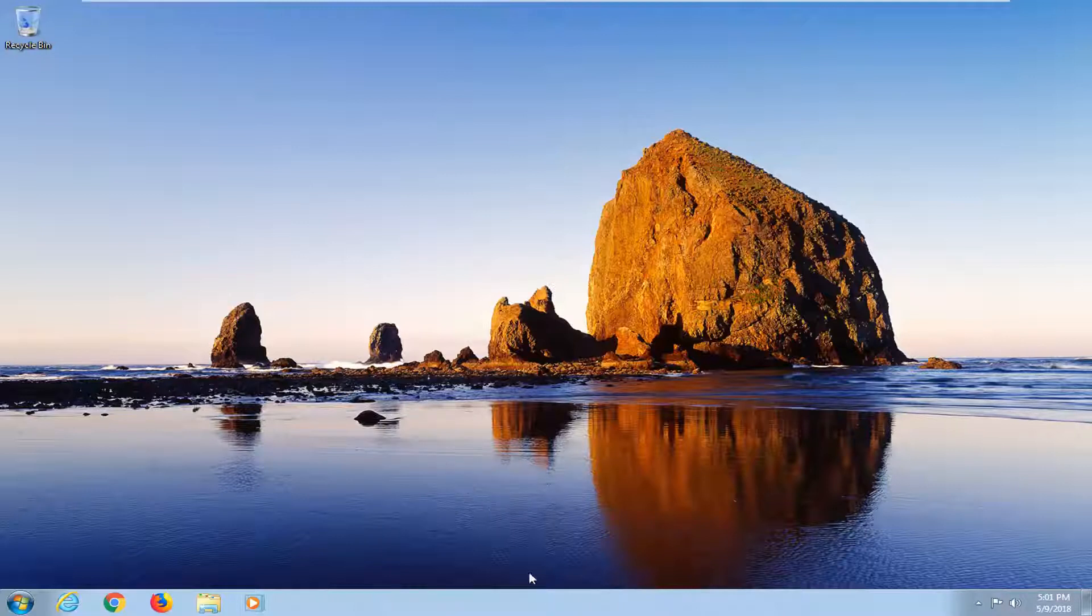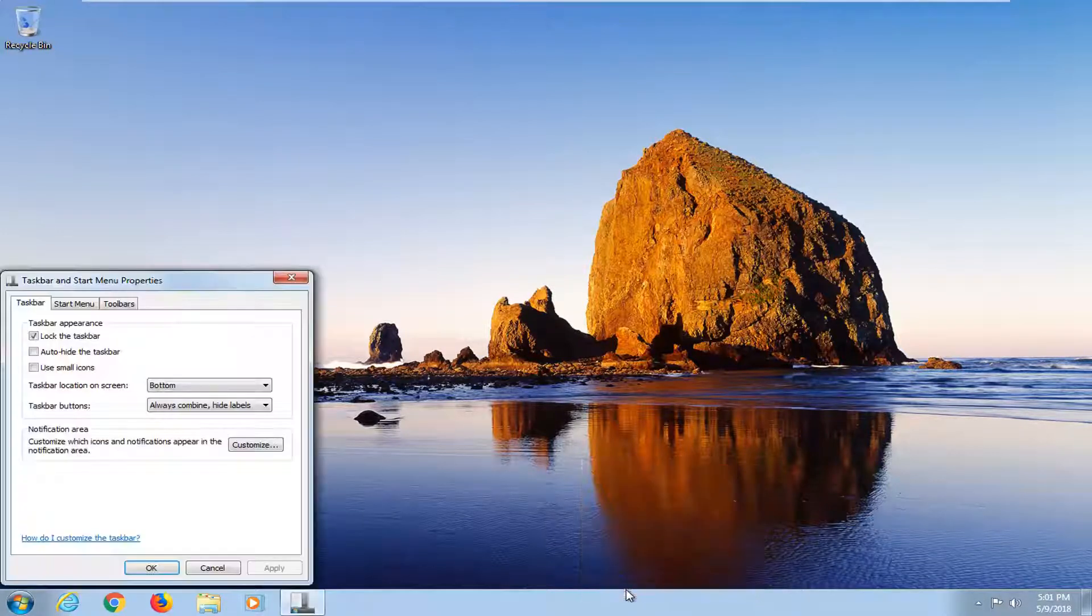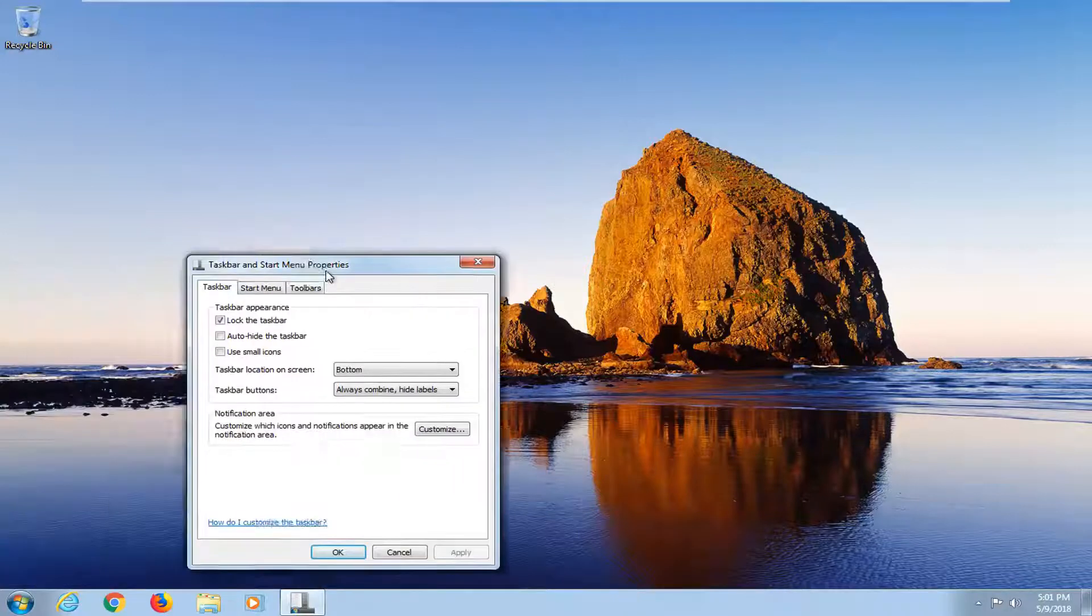So we're going to begin by right clicking on a blank area of our taskbar. And then left click on the properties section on the bottom of the context menu.